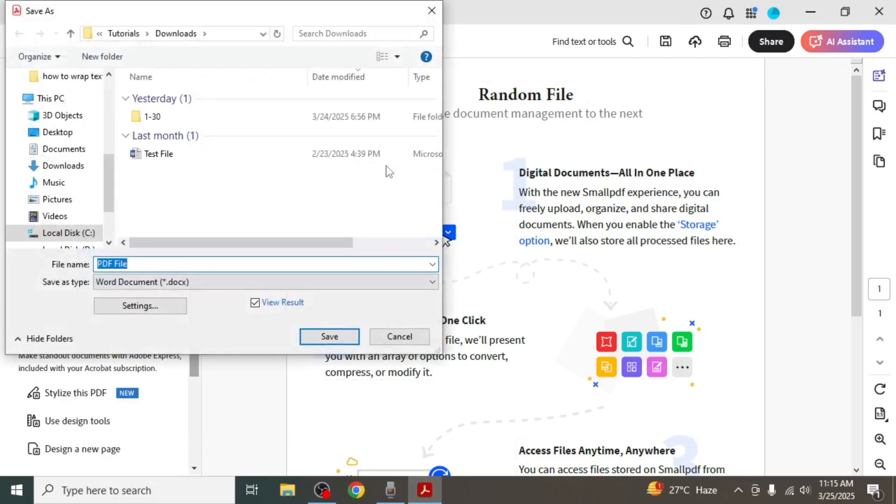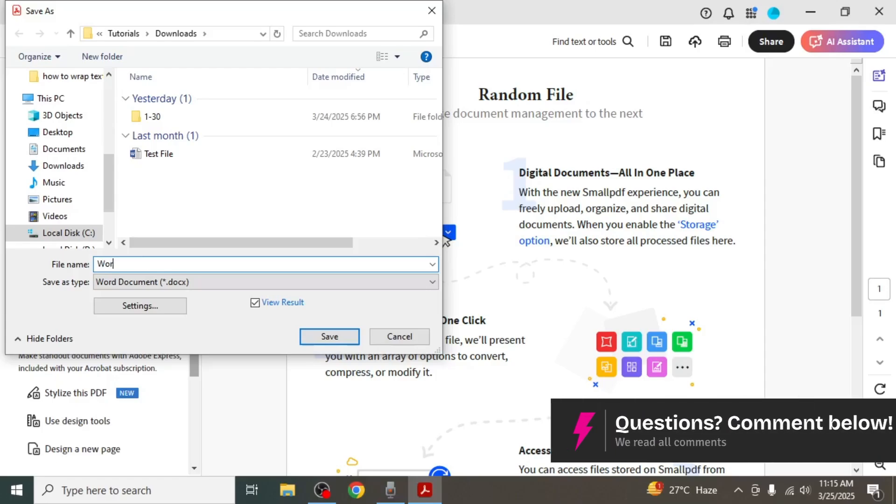Once you do that, select the location where you want to save your file and give it a name. You will notice that the file is being saved as a Word document.